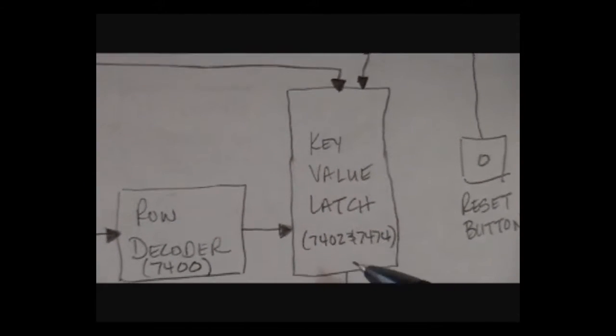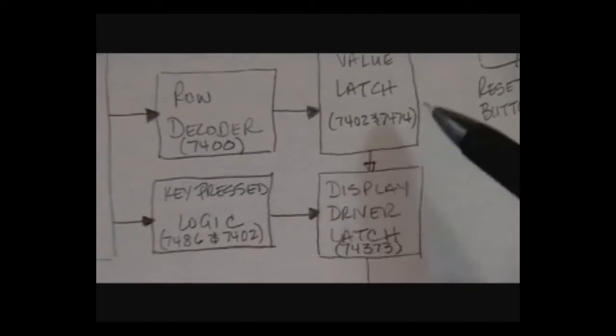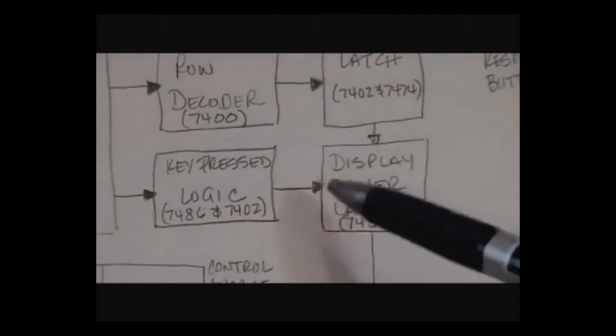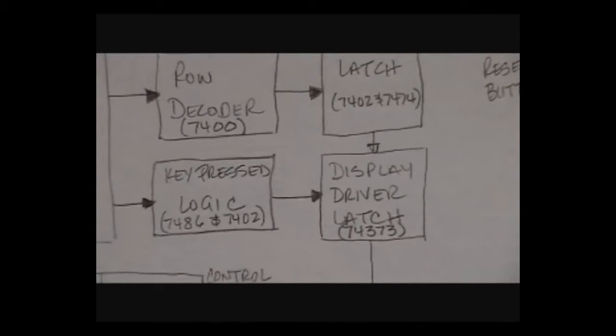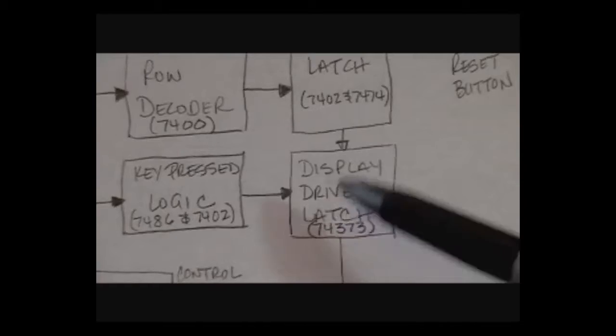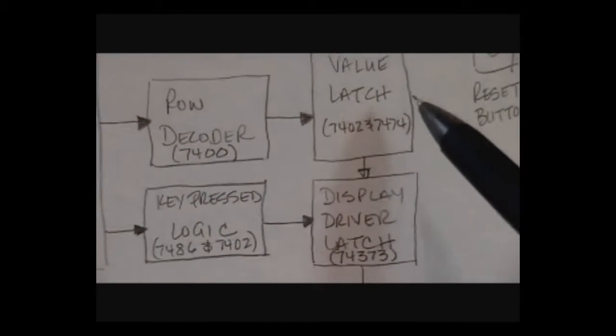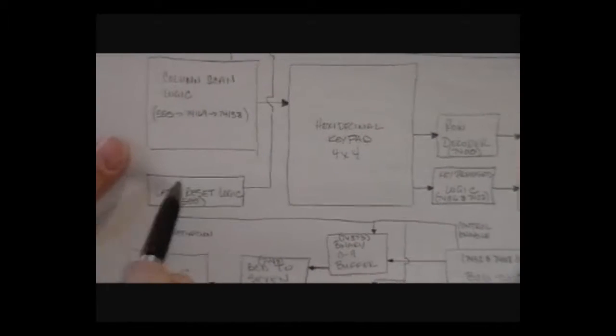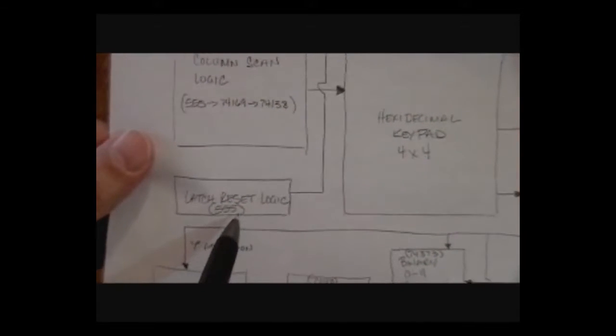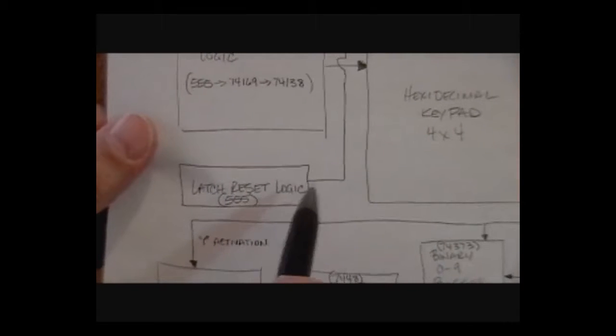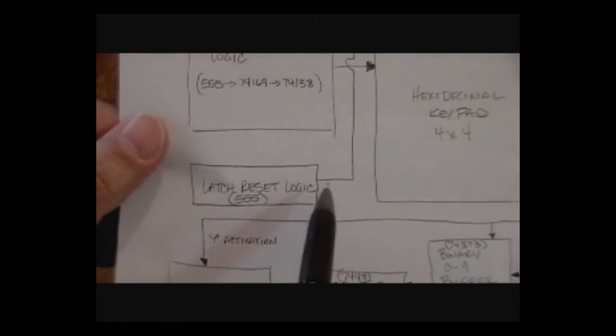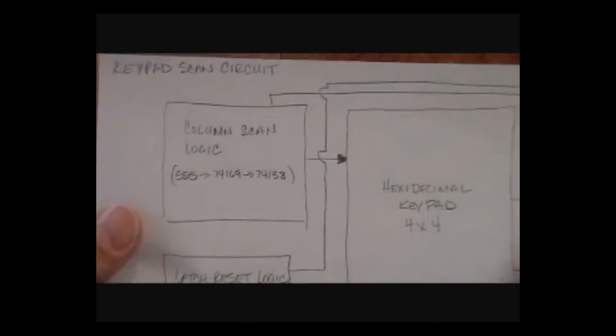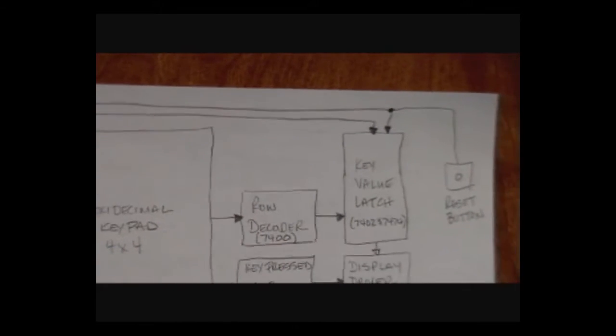That information then, using that key press logic we had before, is locked into a display driver latch, which will cause all of that data to go to the output and then free the keyboard back up to be used again. It's controlled by this latch reset logic, another 555 chip, this time configured in a mono-stable format so that once this key is pressed, this logic starts and eventually resets the latches so another key can be pressed.